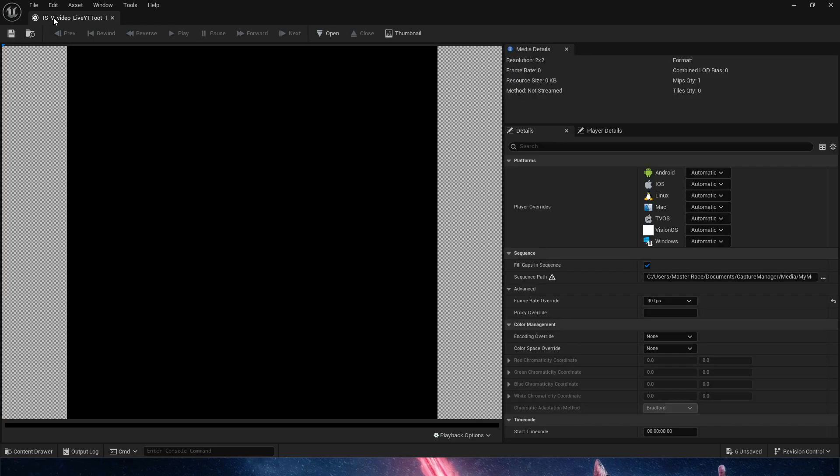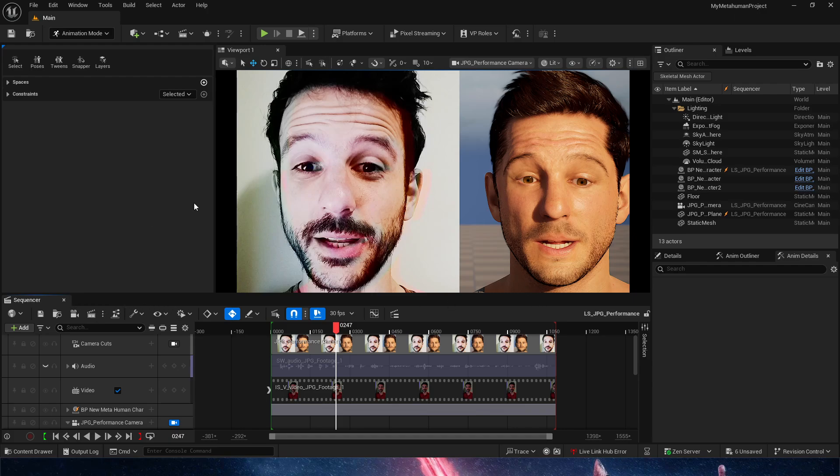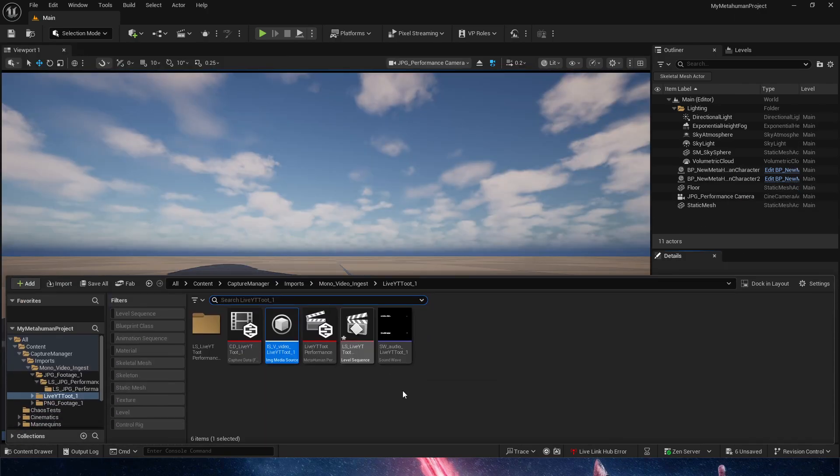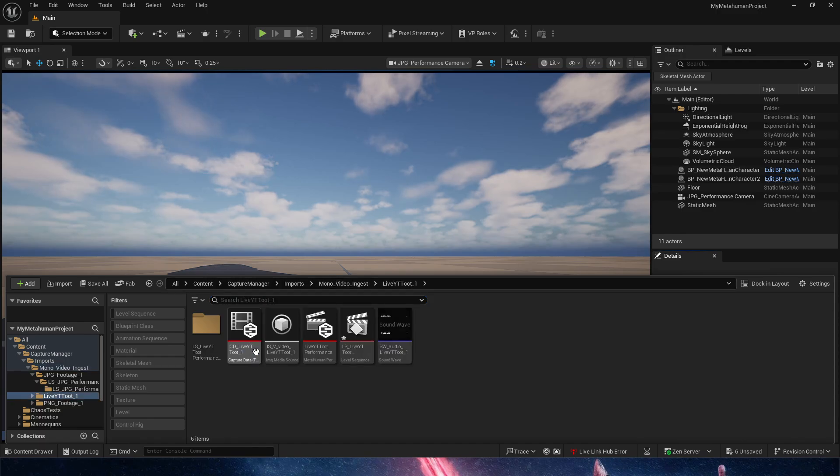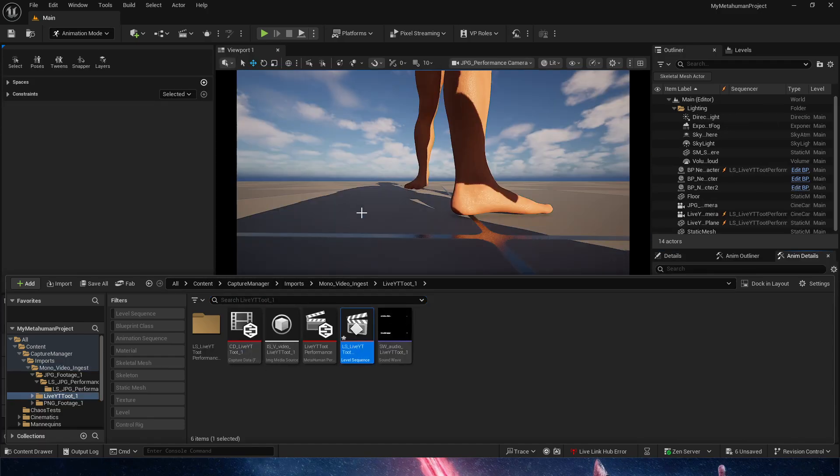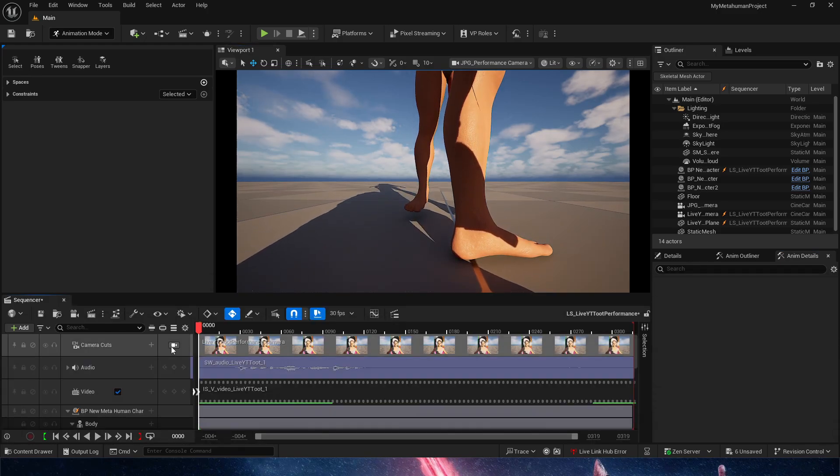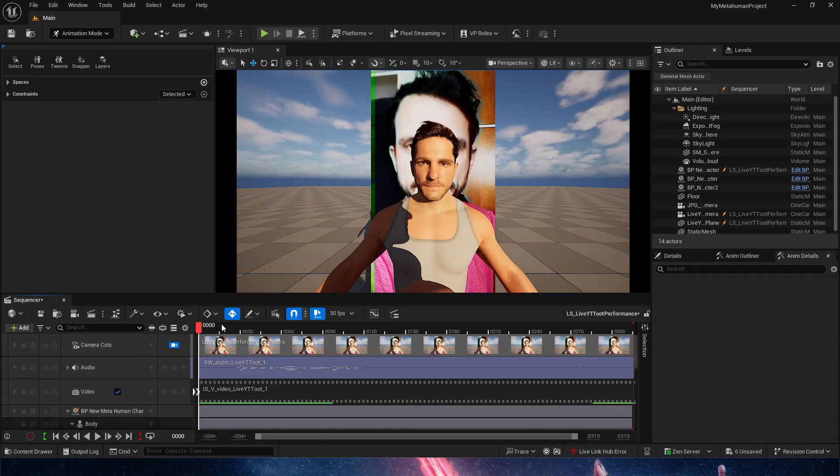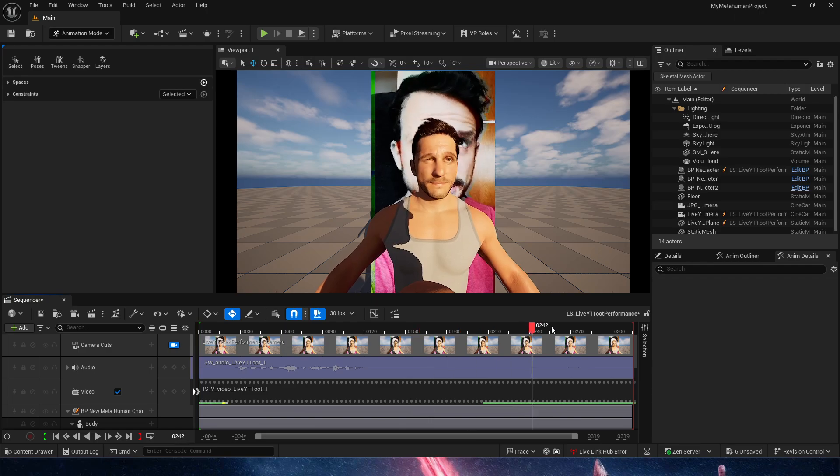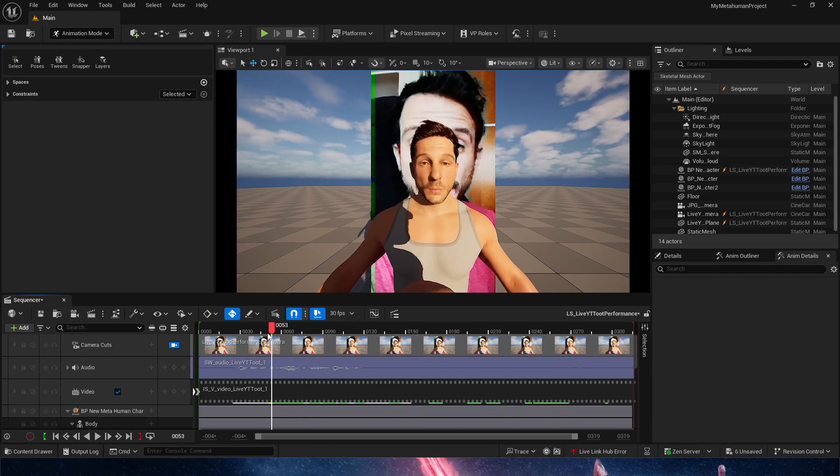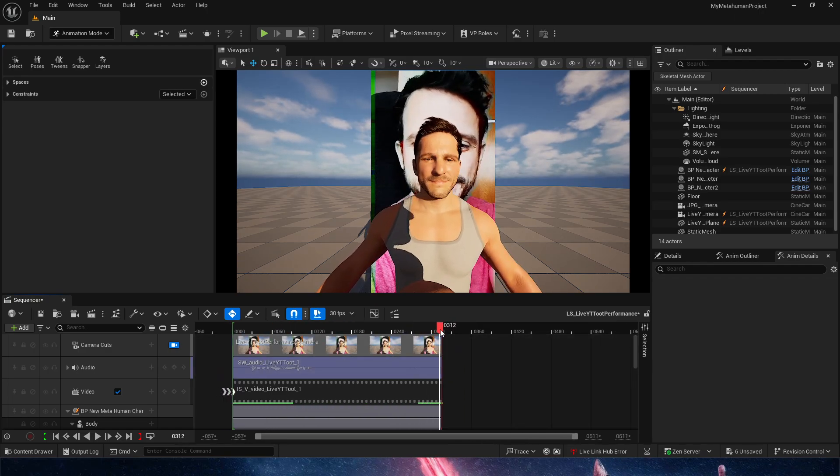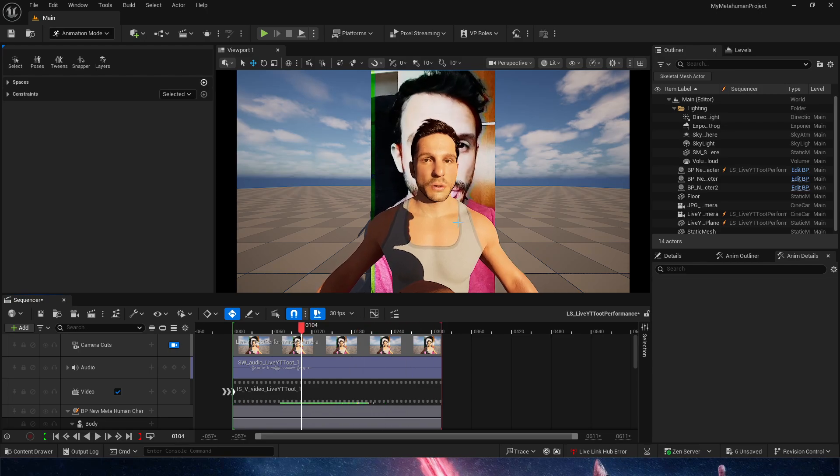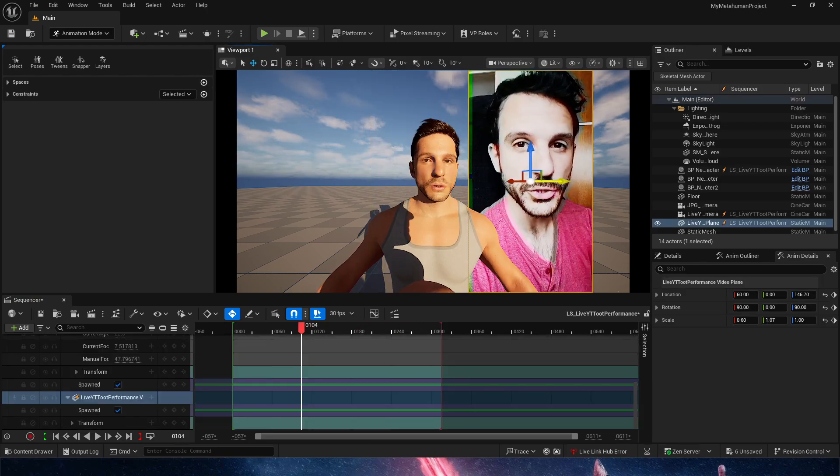We're done. We just created facial animation for a MetaHuman straight out of a video. Let's go and hunt down our ingest and live. Here's our new sequencer and we're going to check if this is what we get. You see how the animation matches perfectly with the end of the video.